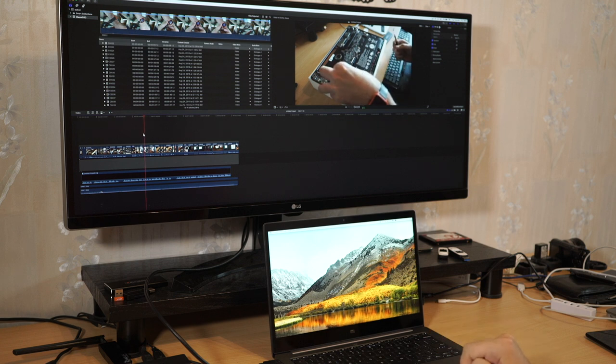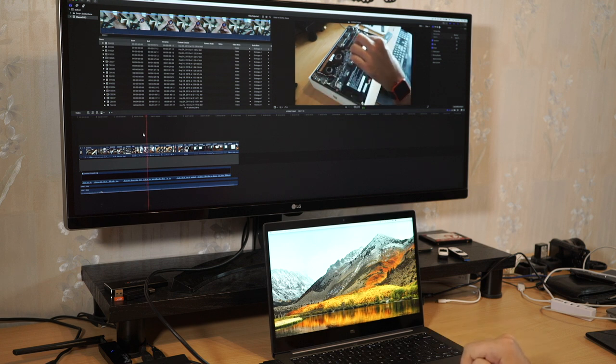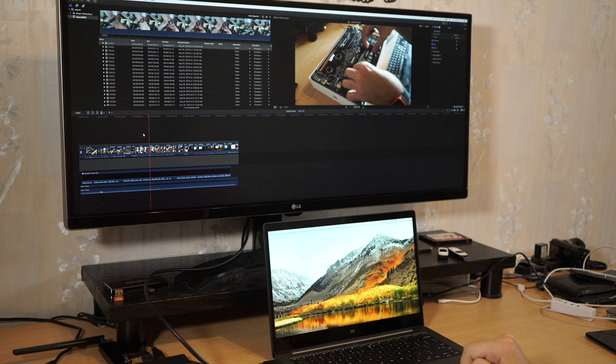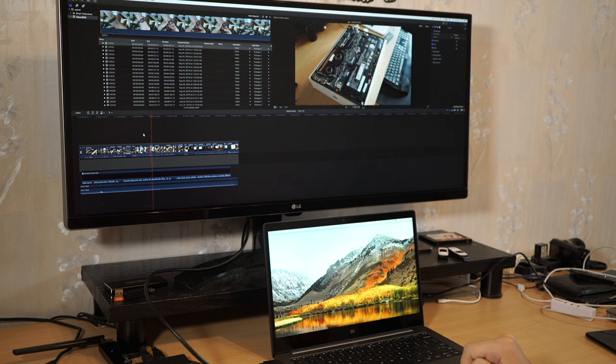So here is the first slot, it uses M.2 NVMe type SSD and the second slot is M.2 SATA type.